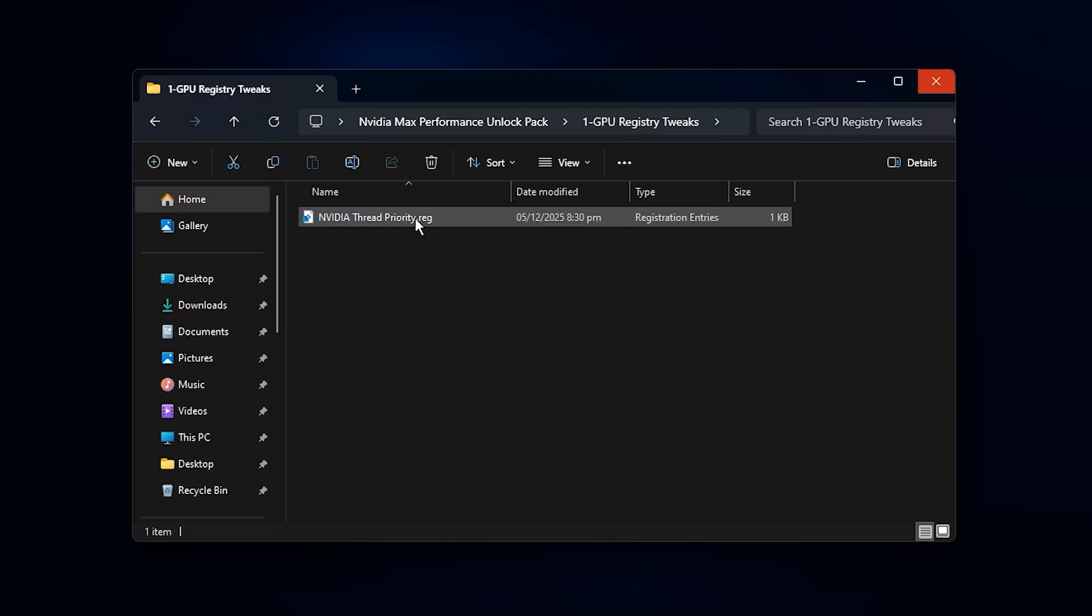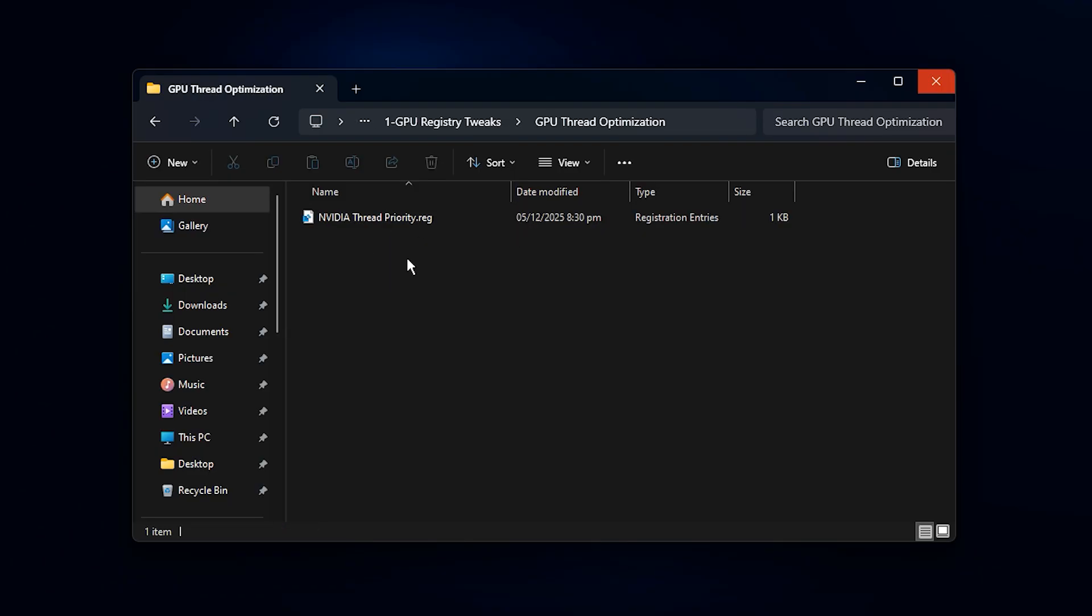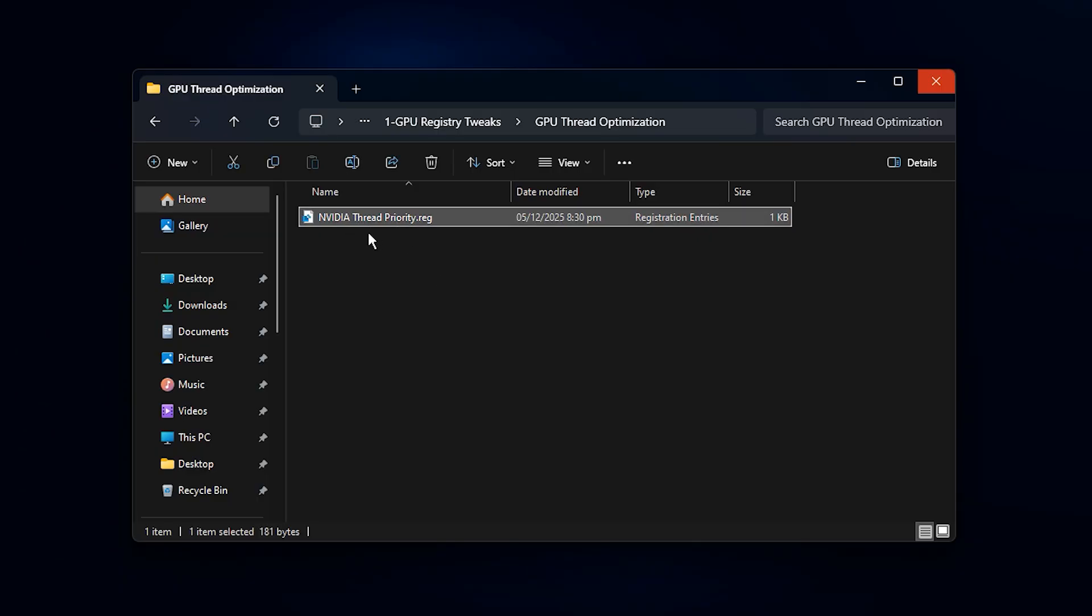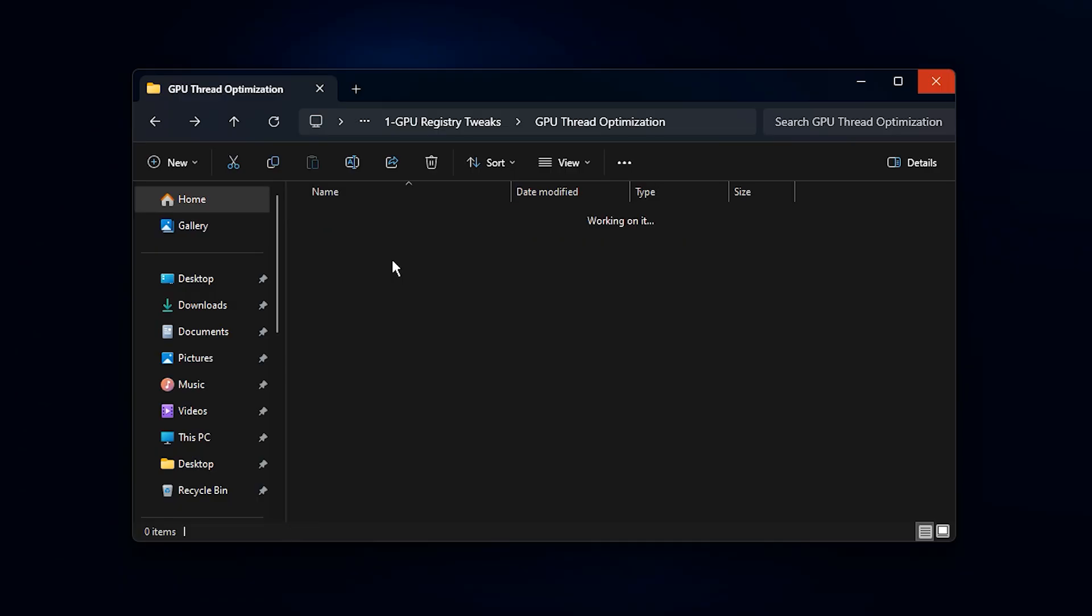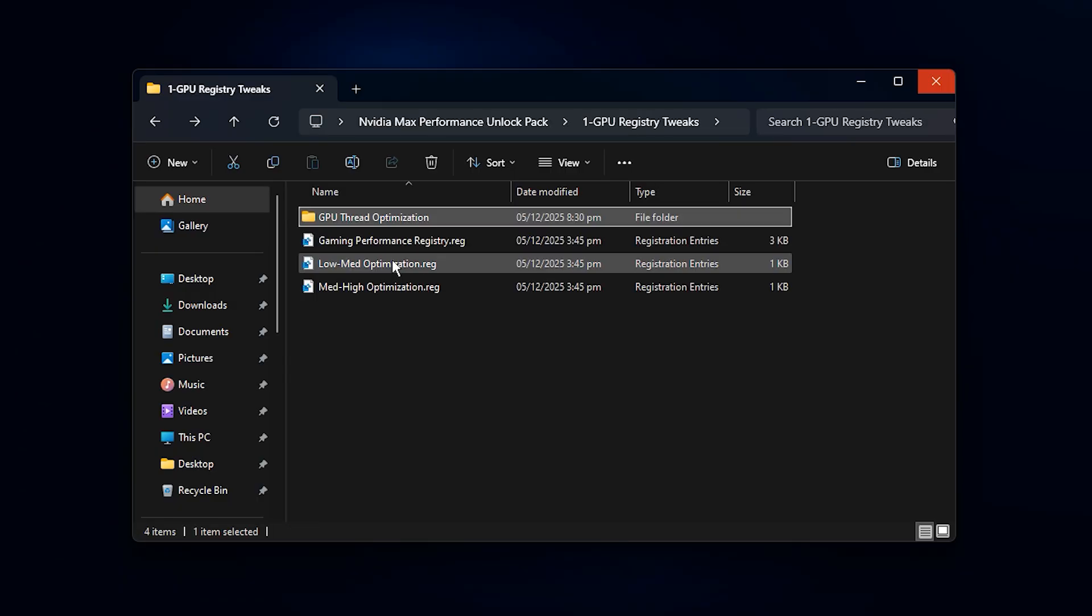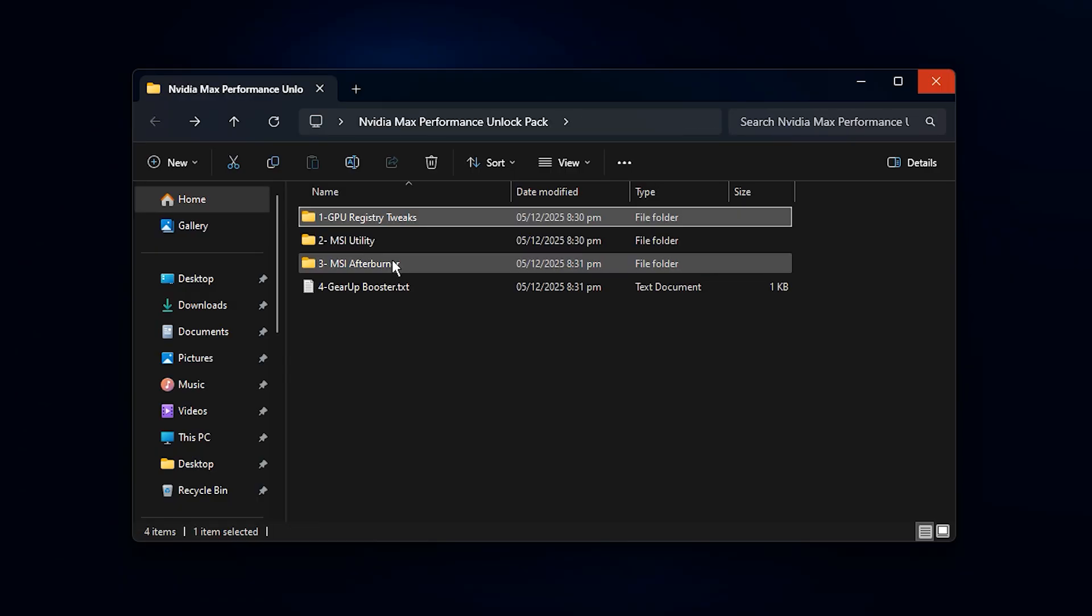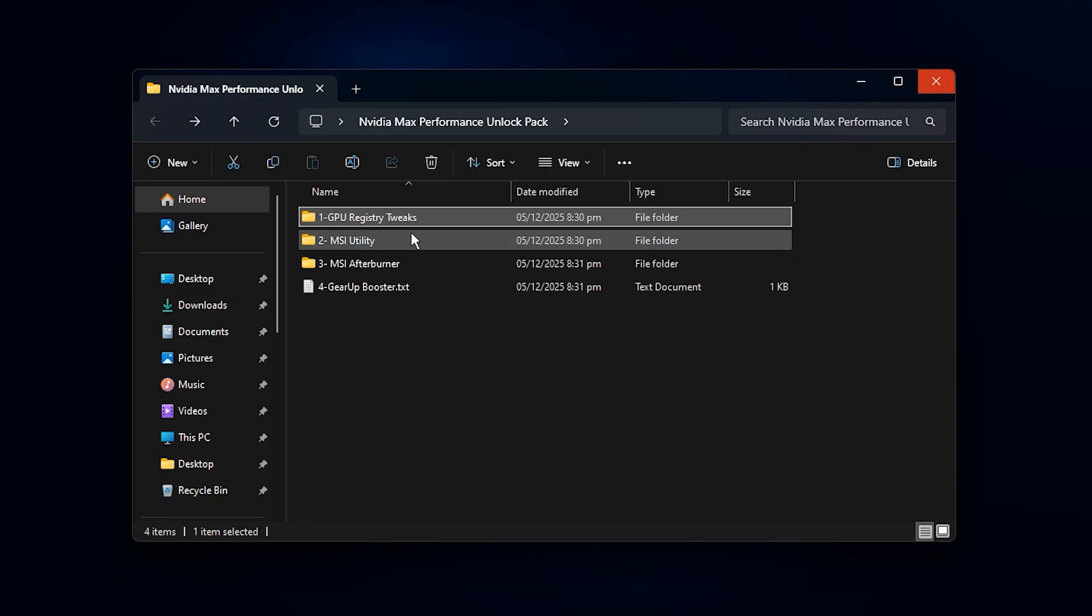Now open the folder called GPU Thread Optimization. This contains a specific registry modification tailored for NVIDIA cards that helps improve how your GPU handles multi-threaded workloads. This is especially effective for games that rely on fast thread distribution since it reduces stutters and improves frame time consistency. Double-click the file, press Yes on both confirmation dialogues and then hit OK. After applying it, your GPU can manage multiple threads more efficiently, which helps keep FPS smoother during fast-paced gameplay.